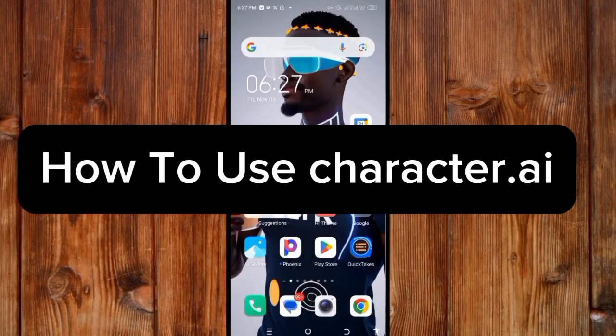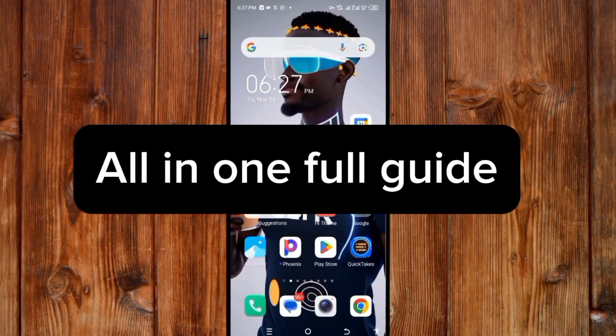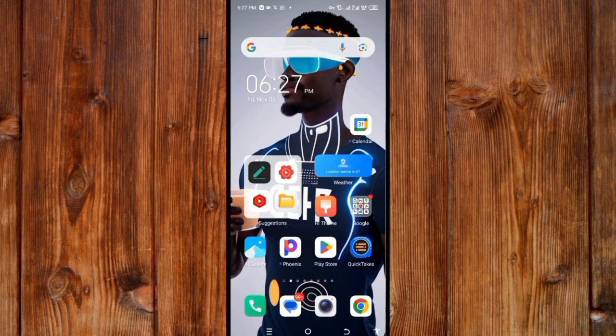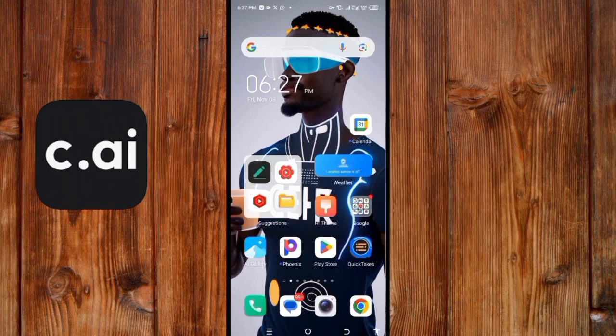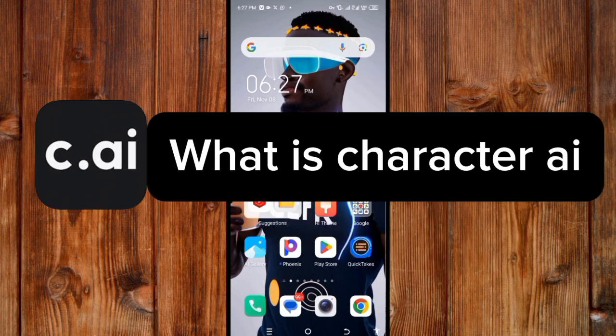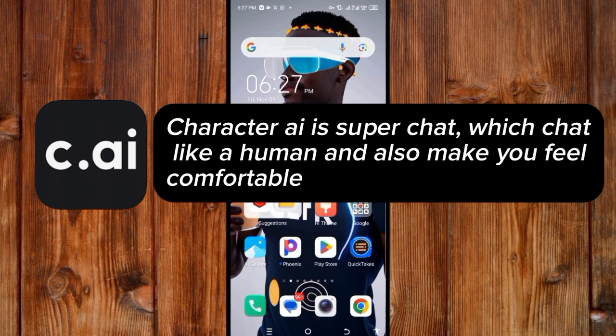How to use Character AI — all in one full guide. First, what is Character AI? Character AI is a super chatbot that chats like a human and makes you feel comfortable.